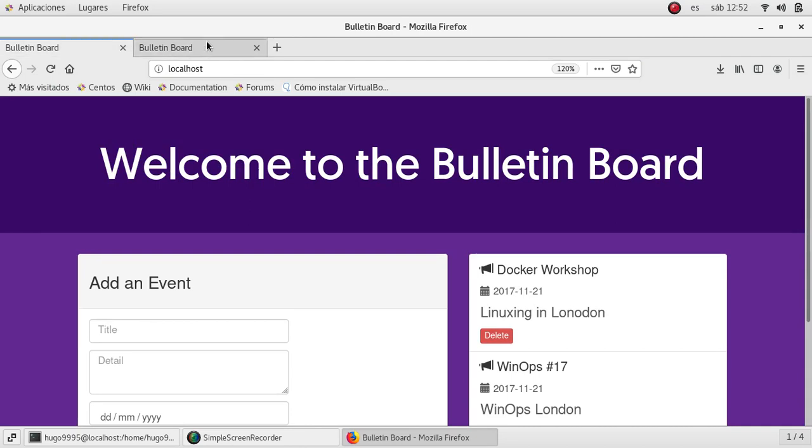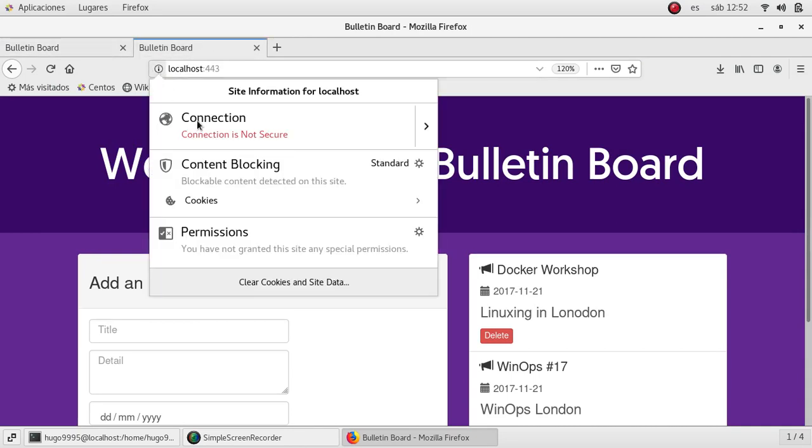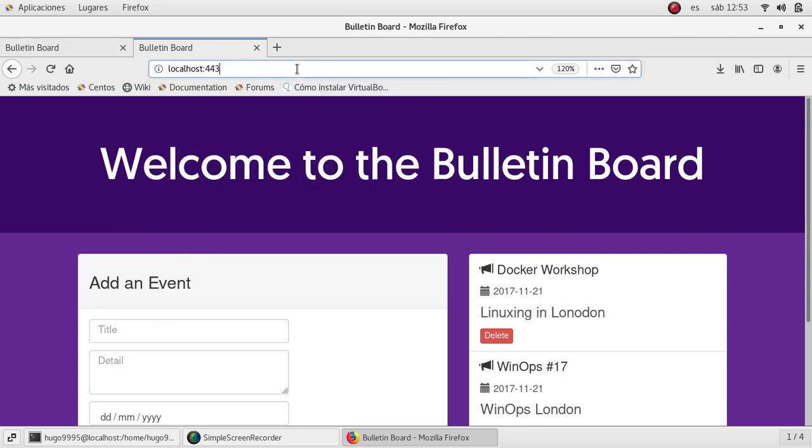At this moment it says the connection is not secure because I don't have any SSL certificate but I'm going to add one in the later videos. So this is all for this video, please subscribe to the channel and stay tuned, thanks.